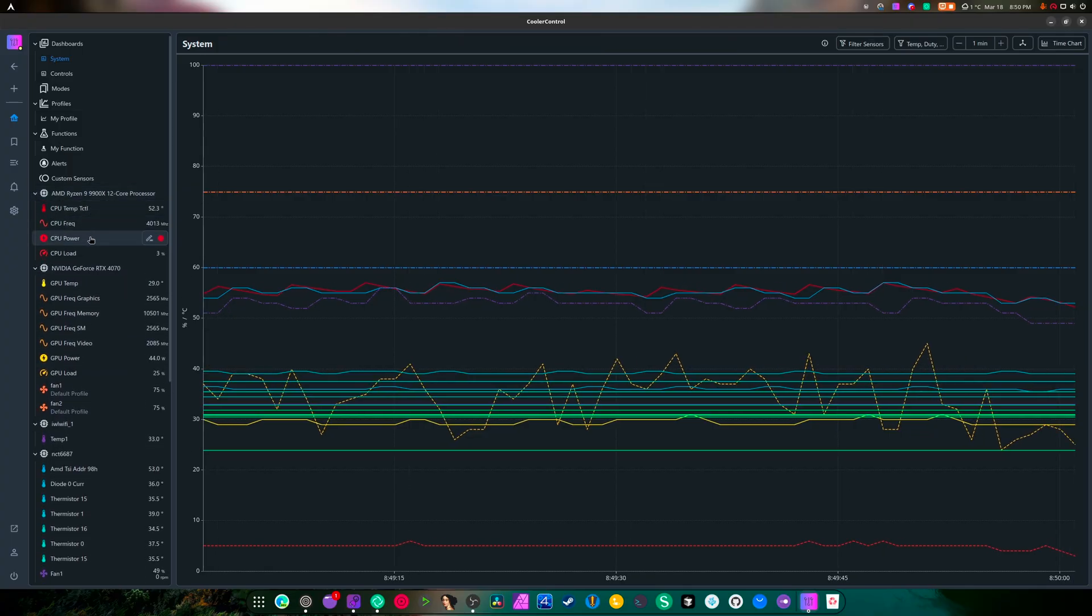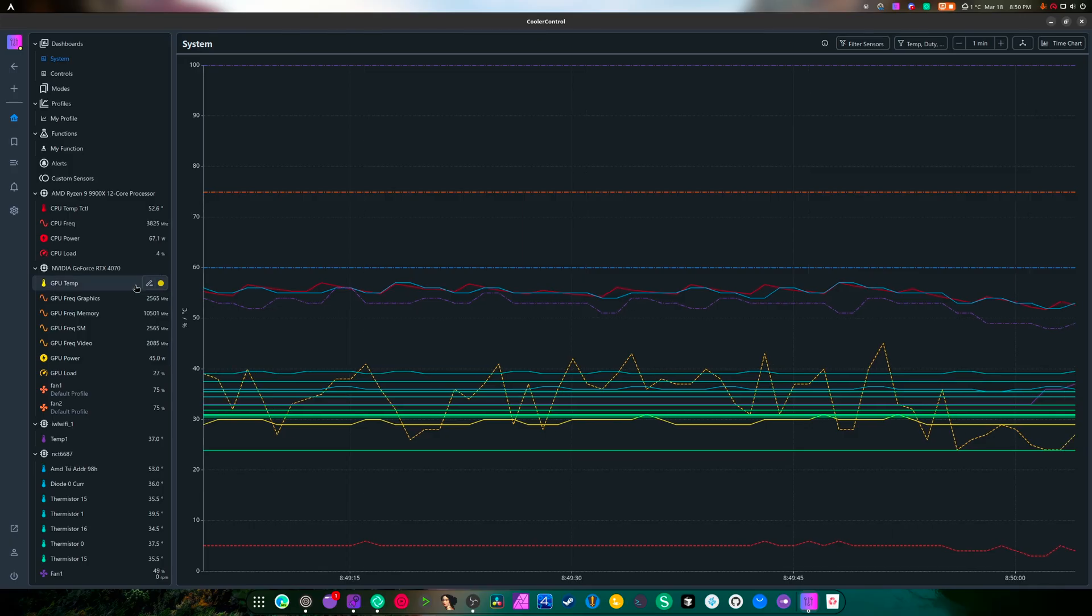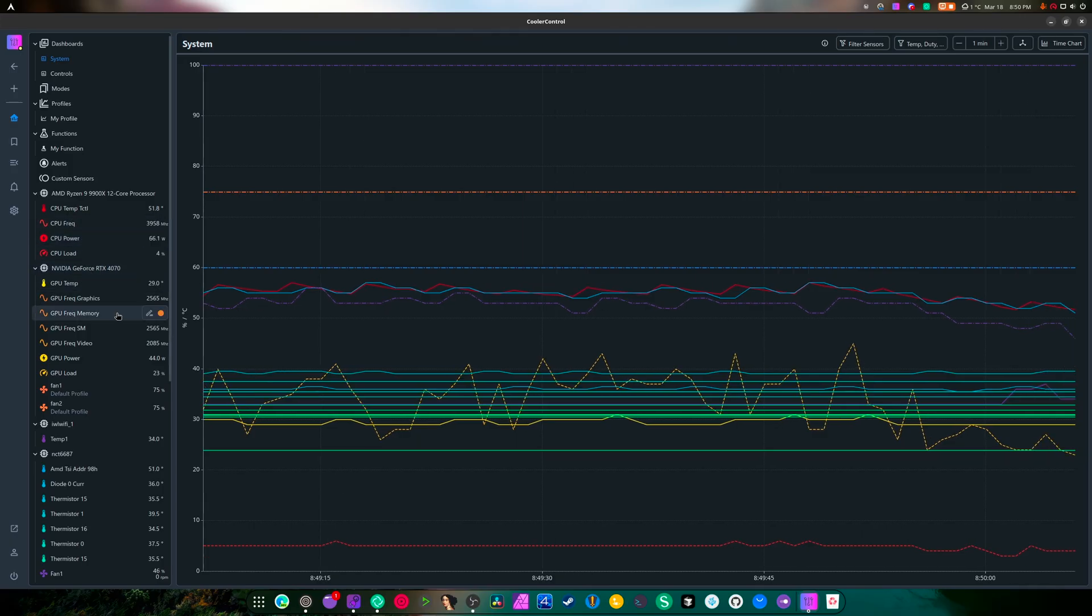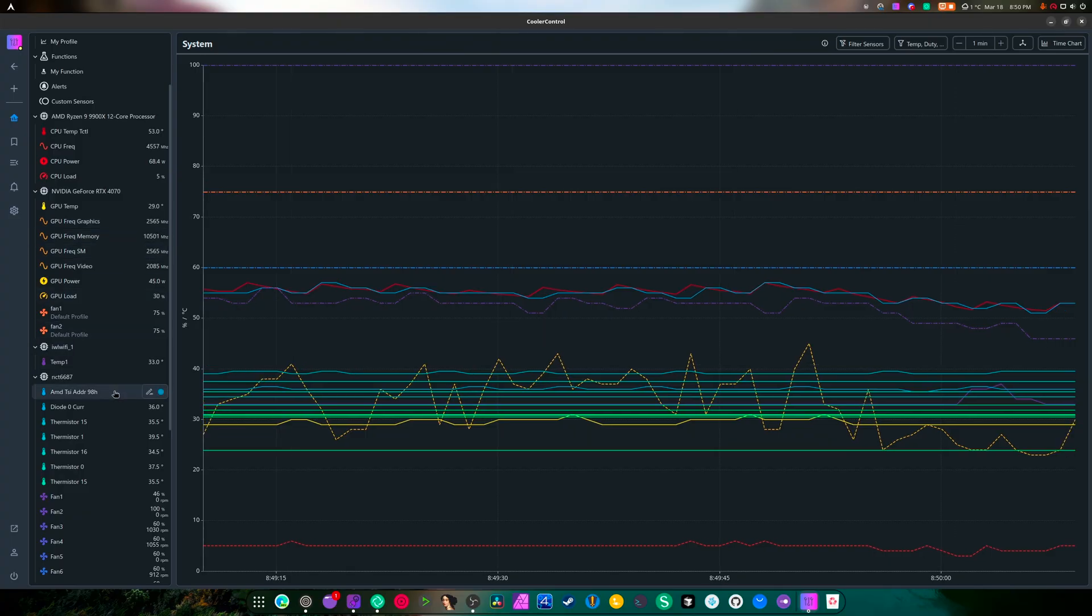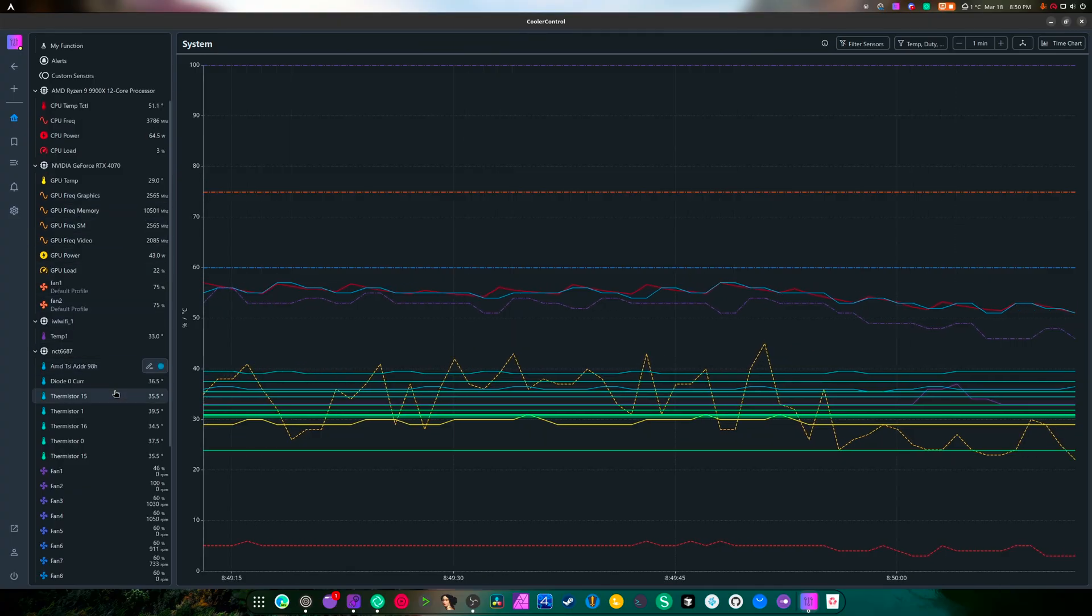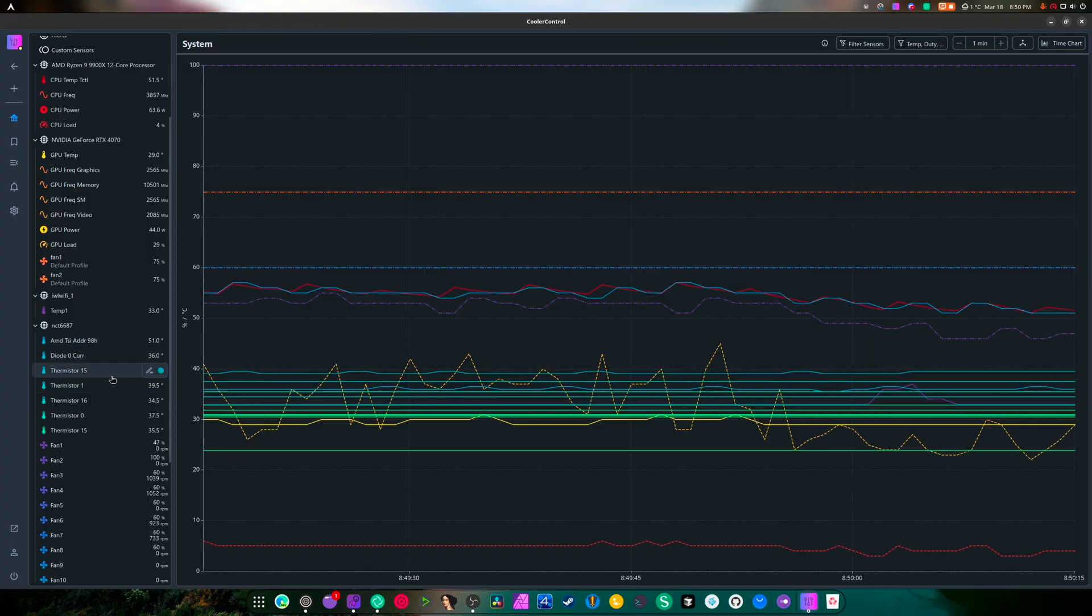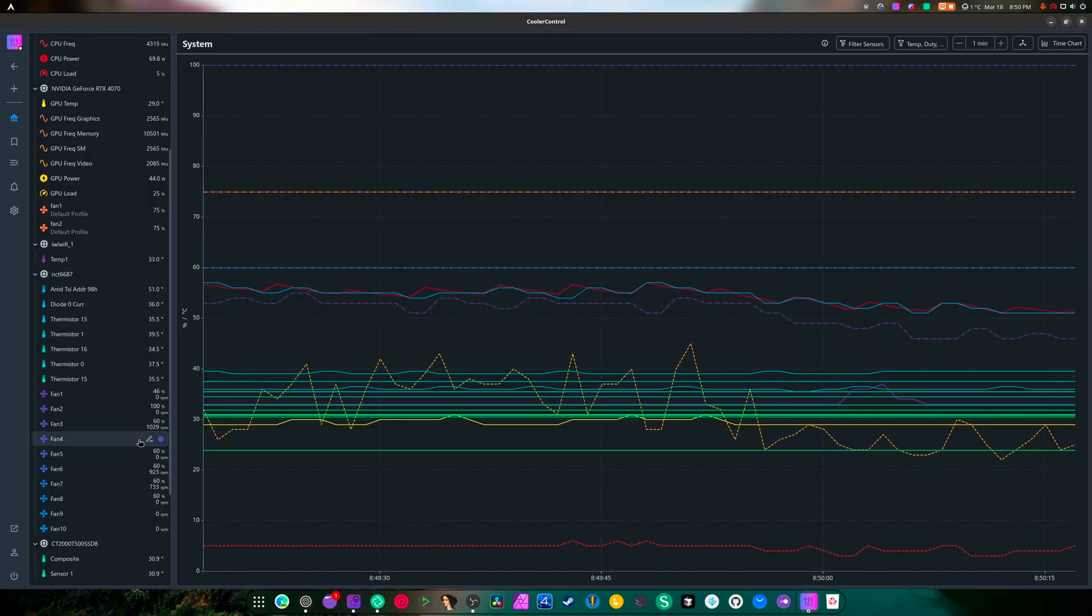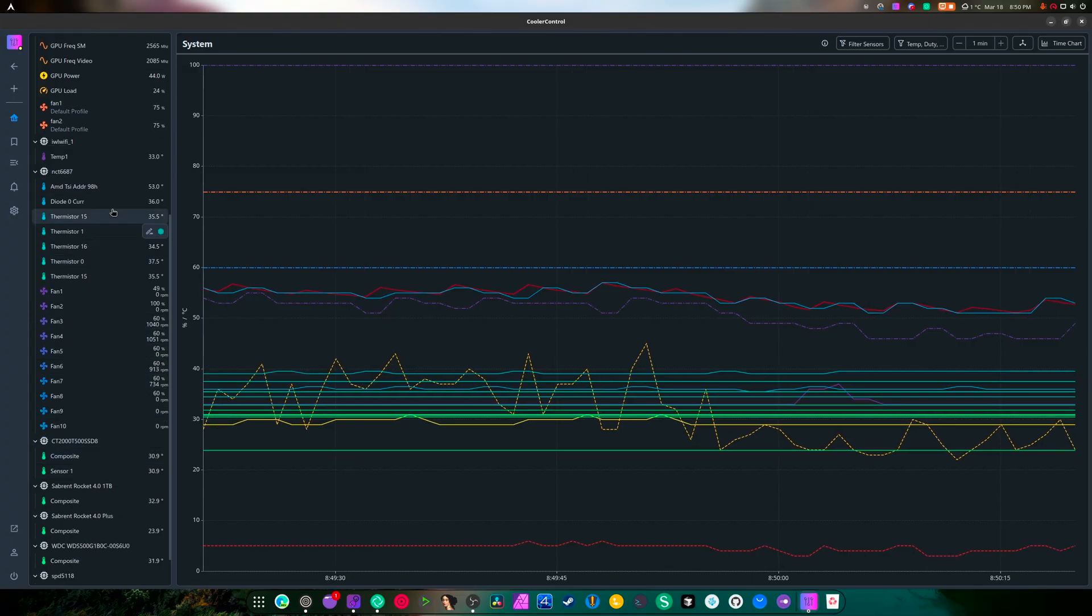If I click this, we have temperatures, we got power. So we're only using 64.3 watts. We have load frequency right there. My GPU temps 29 Celsius, my GPU power is 43 watts which is awesome. The GPU load is 24, that's mostly OBS.